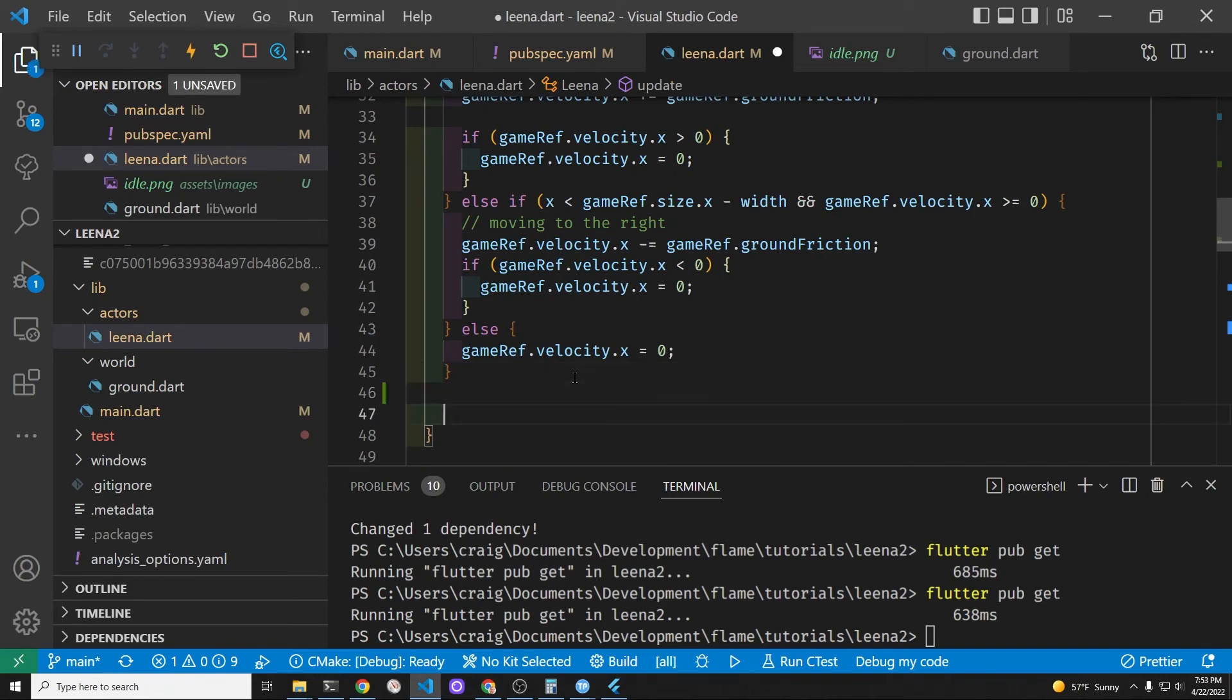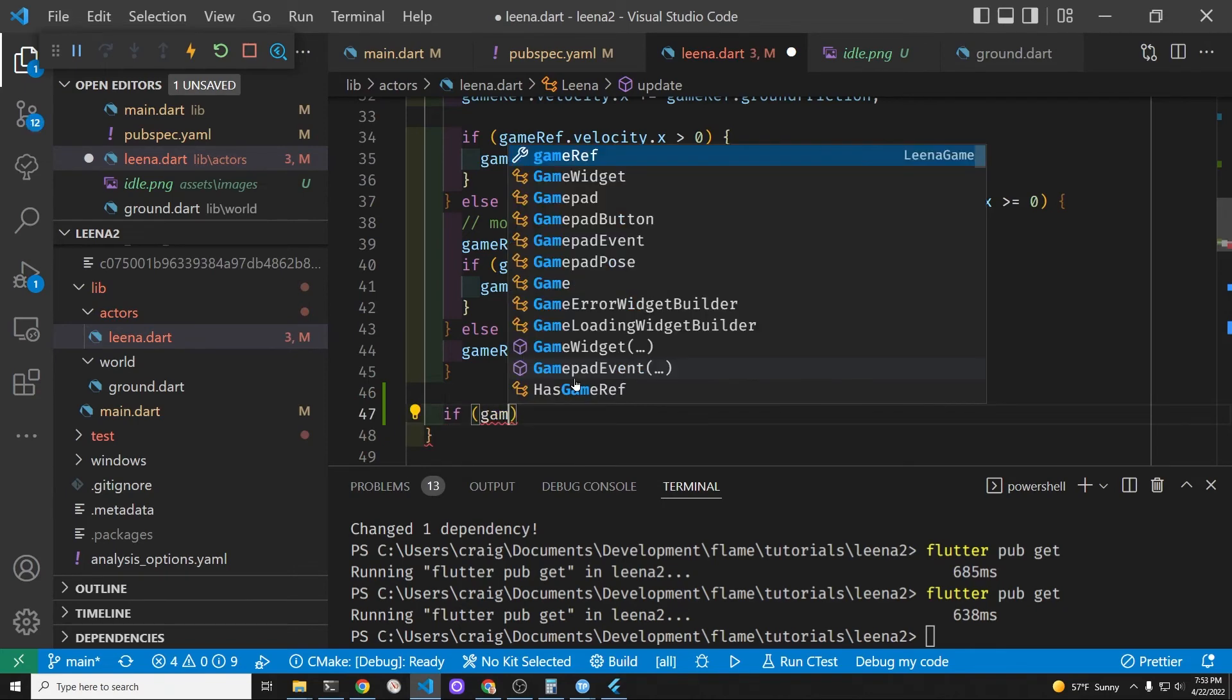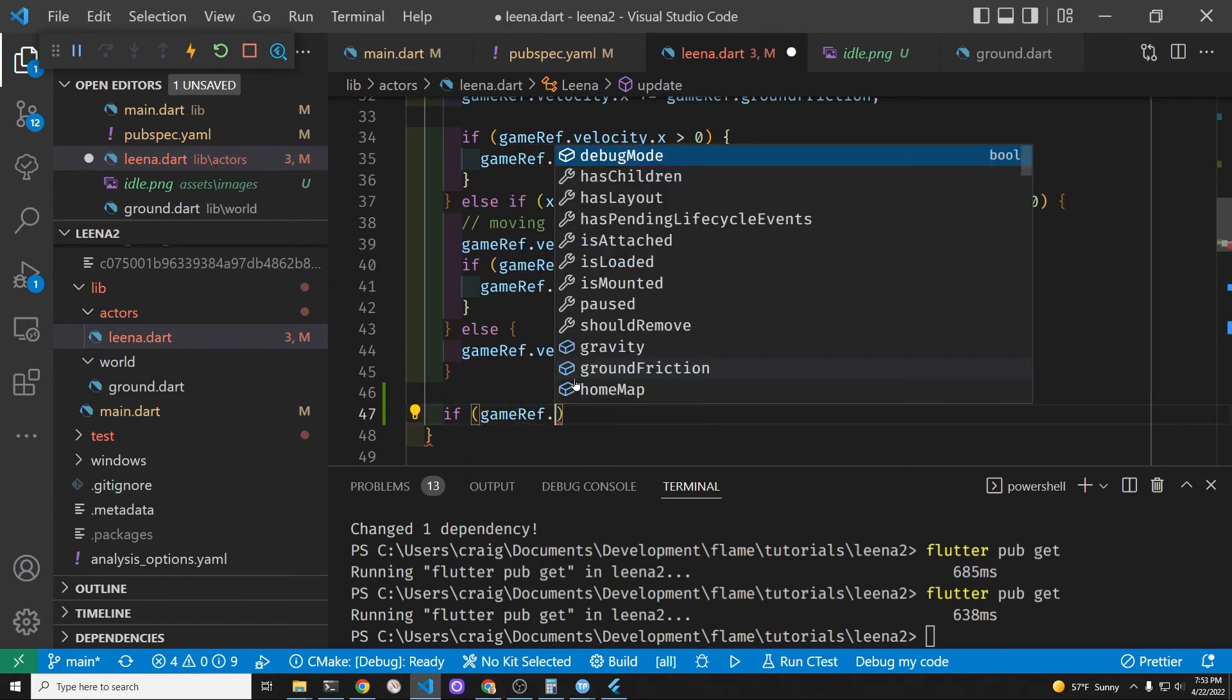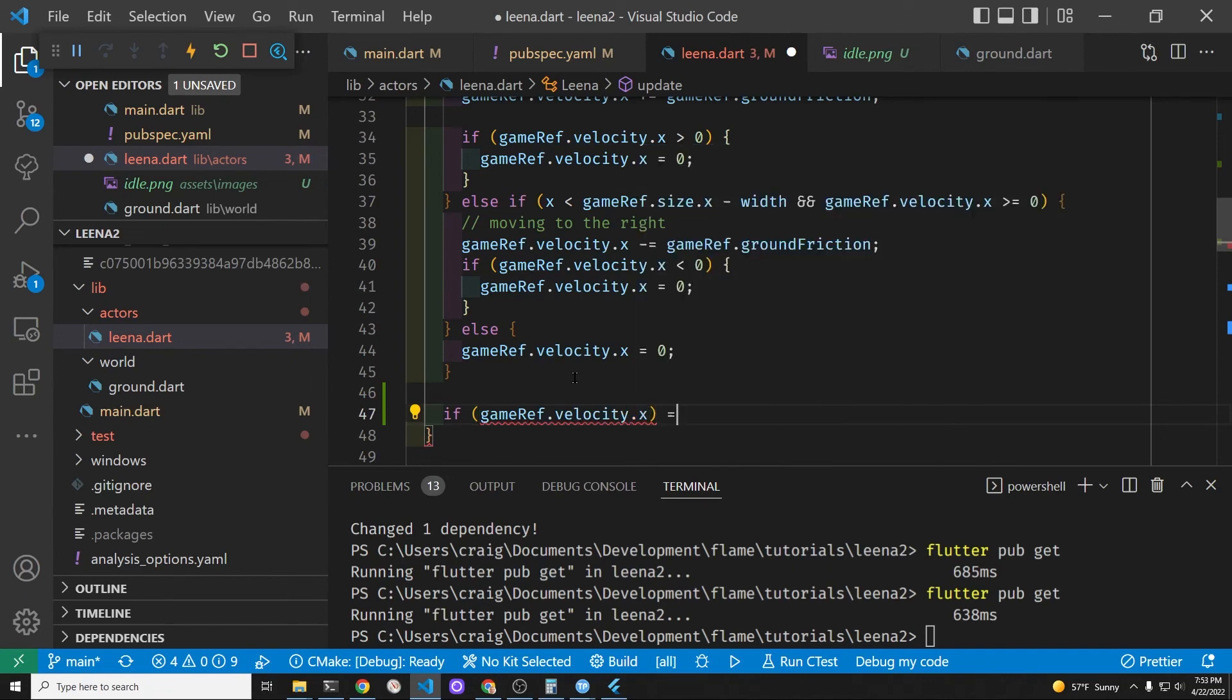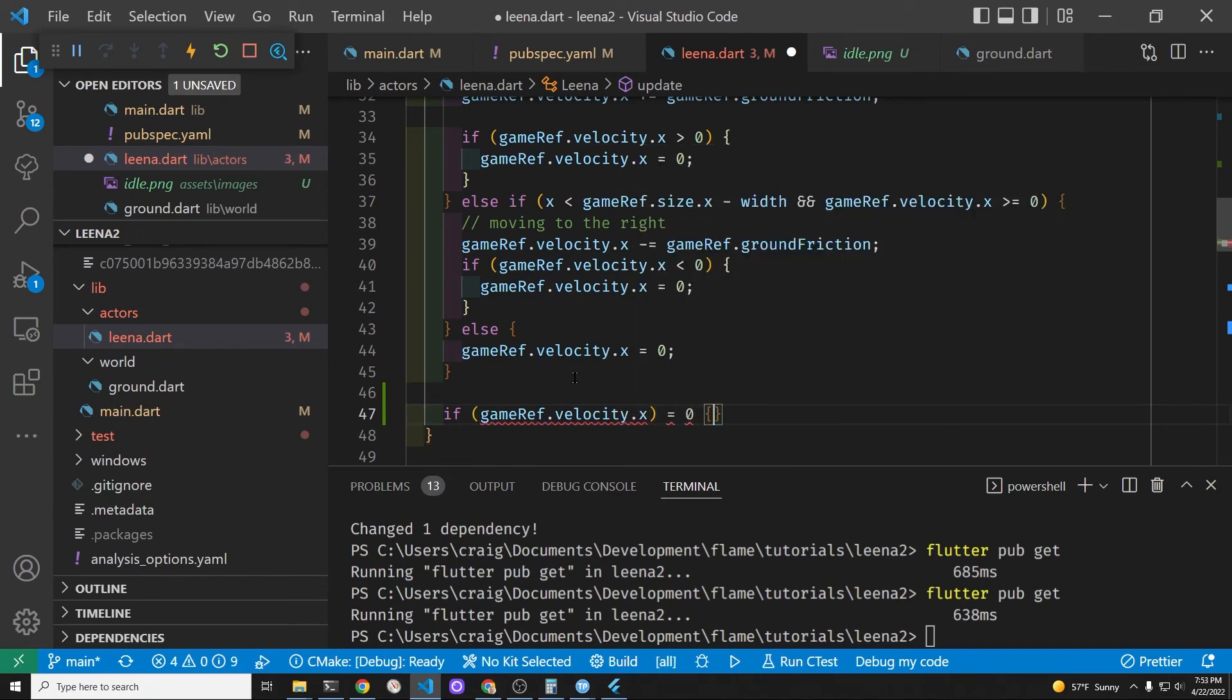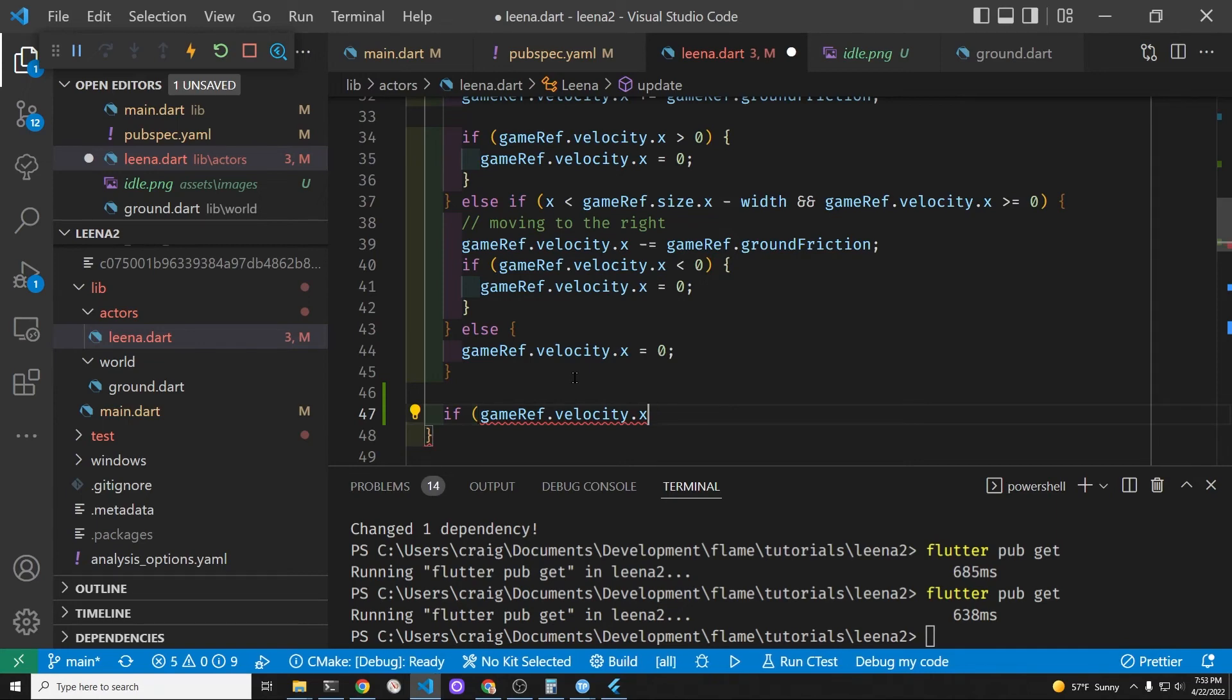The main difference is that the trigger for the change in animation is going to be a change in velocity. So whenever the velocity hits zero we're going to set the animation property to this idle animation because she's not moving in a left to right axis.